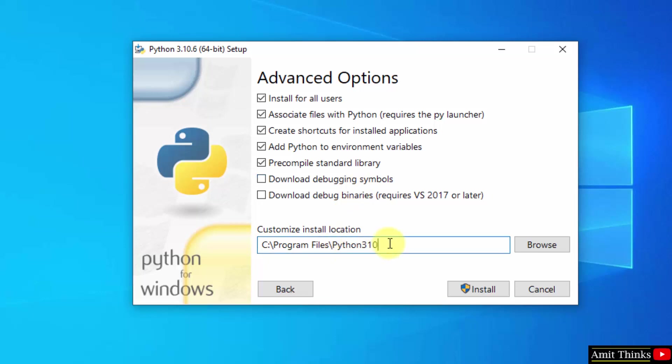You can see the path is visible. Now your Python current version will get installed in the following location. We will see this later. If you want to change this location, click on browse, but keep the default. Click on install.